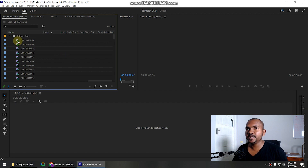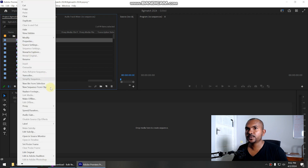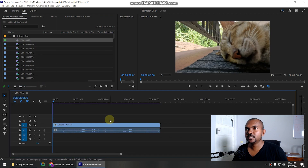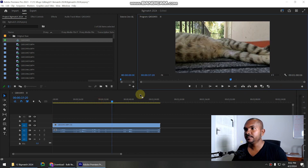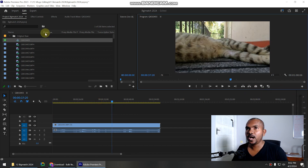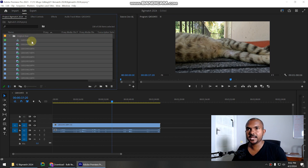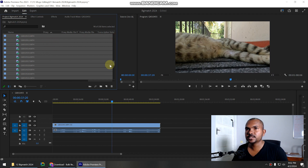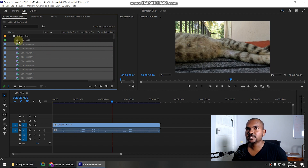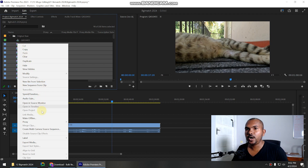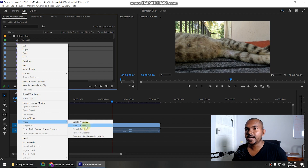Once it completes the importing process, we can link the proxy files to these original source files. You can see it is creating the peak files, which are required to preview audio in the source video clips. Now we have successfully imported all the video files to Premiere. Let's create a new sequence from the file — these are 5K video files, so I'm going to create a 5K resolution sequence. Turn off the proxy for now since we haven't linked the proxy files yet. To link the proxy files, select all the files inside this folder except the sequence, right-click, and click on Proxy > Attach Proxies.